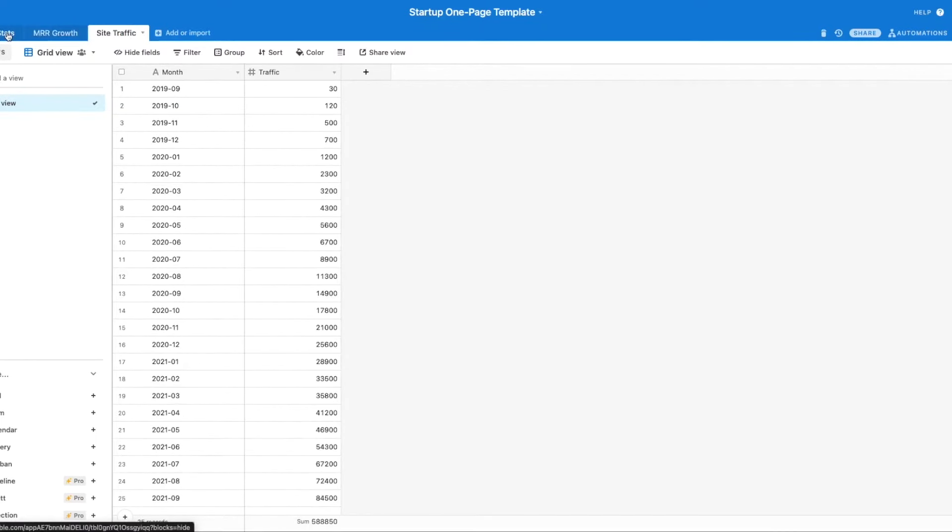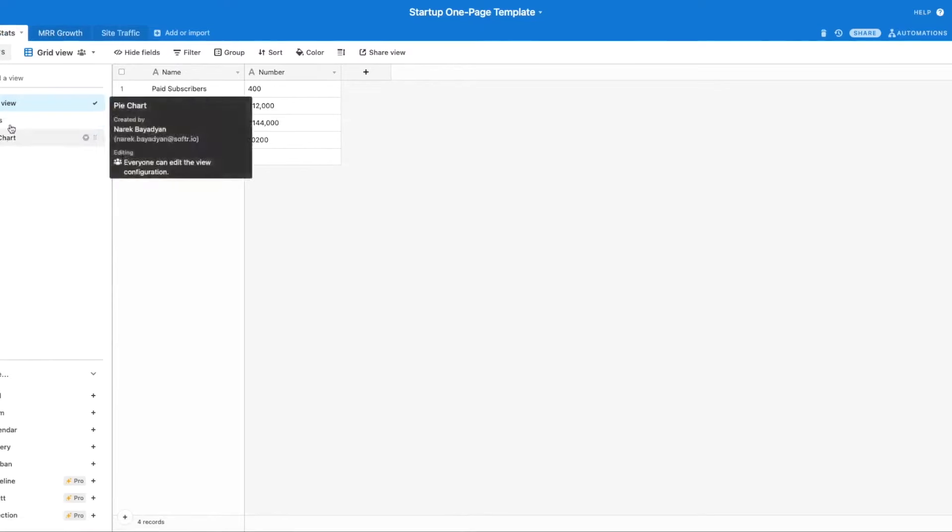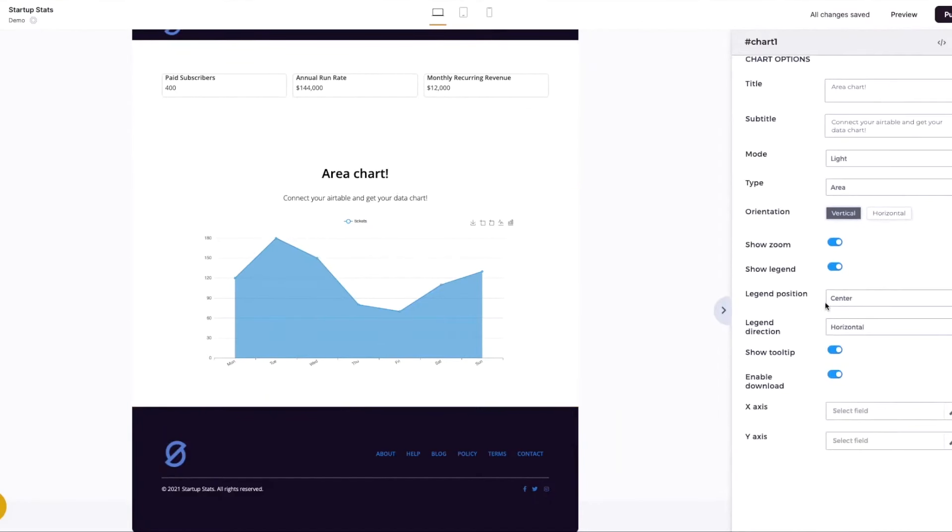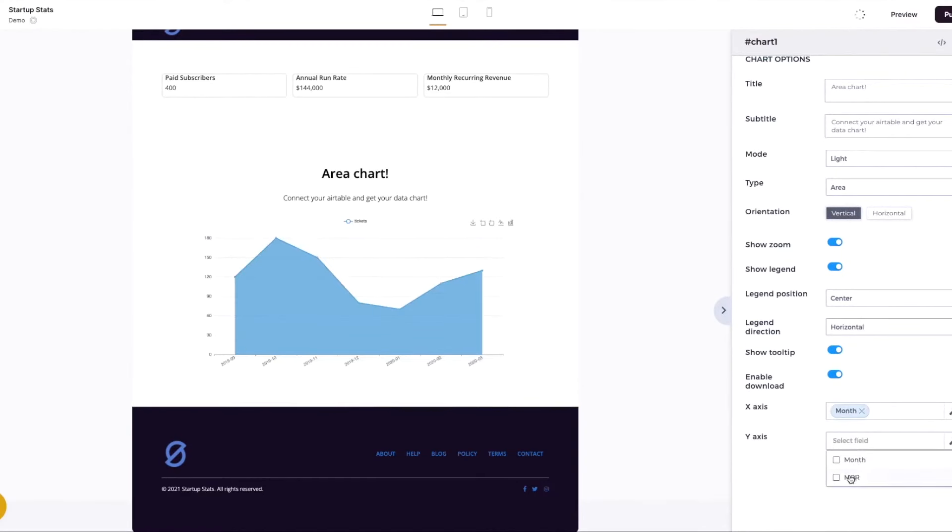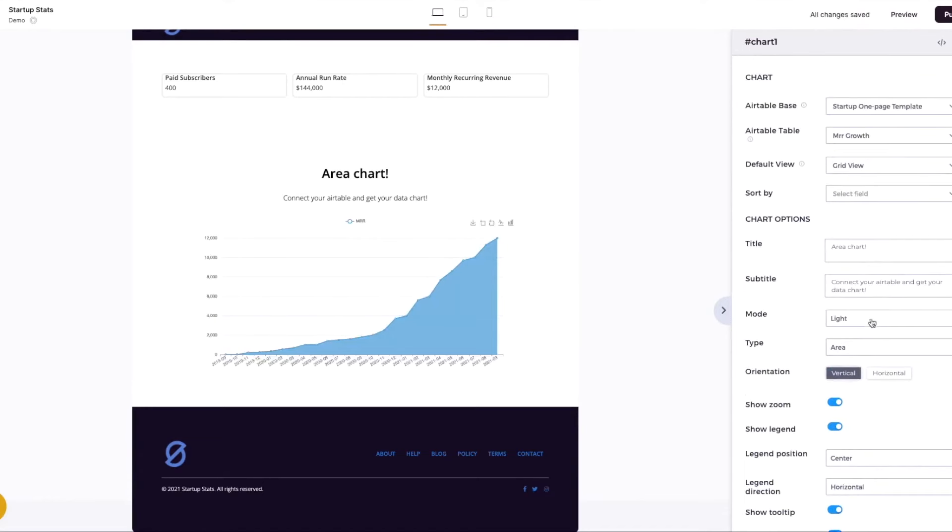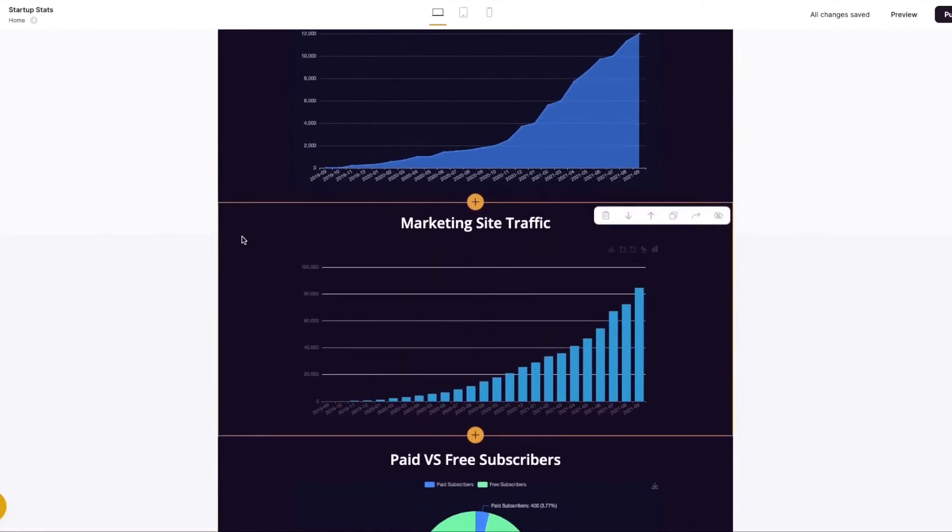When it comes to data sources, Softer supports integration with Airtable and Google Sheets, allowing users to build dashboards using data from these platforms directly. While it currently lacks a data pre-processing feature, users can prepare their data within Google Sheets or Airtable before importing it. Softer also hints at the future availability of additional data sources and REST API connections, promising even greater versatility and data integration.